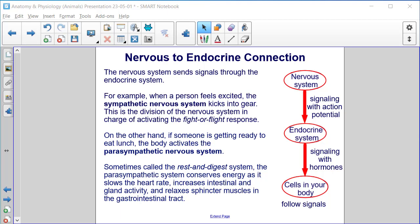The nervous system sends signals through the endocrine system. For example, when a person feels excited, the sympathetic nervous system kicks into gear — this is the division of the nervous system in charge of activating the fight-or-flight response. On the other hand, if someone is getting ready to eat lunch, the body activates the parasympathetic nervous system, sometimes called the rest-and-digest system, which conserves energy as it slows the heart rate, increases intestinal and gland activity, and relaxes sphincter muscles in the gastrointestinal tract. The nervous system signals with action potentials, the endocrine system signals with hormones, and the cells in your body follow those signals.